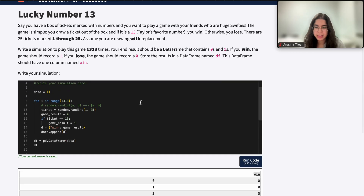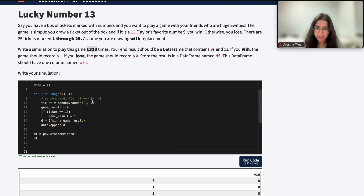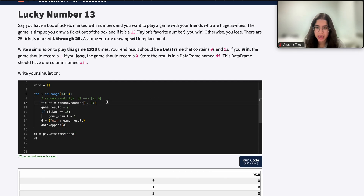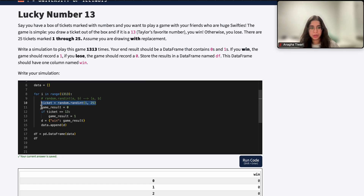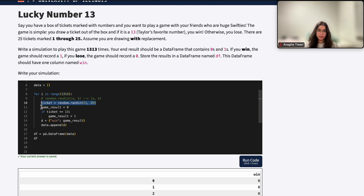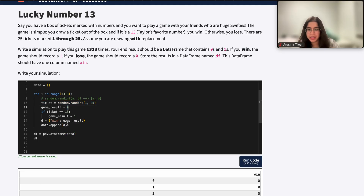That's what this question asks us to do — play the game 1313 times. The extra layer to keep in mind is that we're still drawing a random number, but we're not appending the random number itself to the dataframe. We're appending the result of a conditional: if the ticket equals 13, then we won and we append 1, else we append 0.